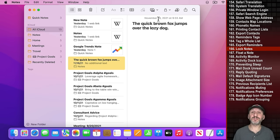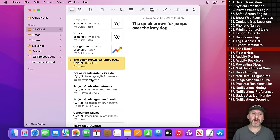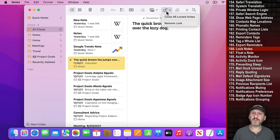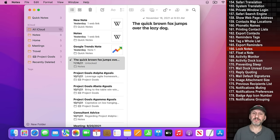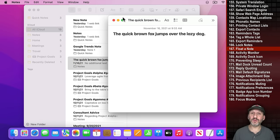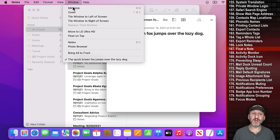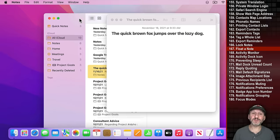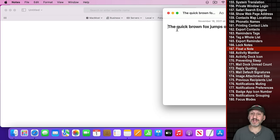The Notes app has the ability to lock notes. Select a note, click Lock Note at the top, and set or enter a password. The note is then locked and can't be accessed without the password. You can also open a note in its own window by double-clicking it, and if you go to Window, Float on Top, that Notes window will always appear above all other windows — making it easy to take notes while working in other apps.